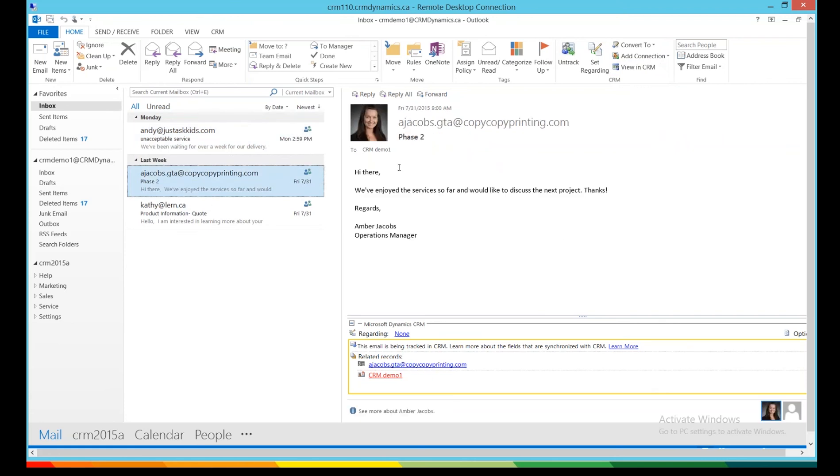And finally, I just want to talk about this email from Already Amber. She's written, hi there, we've enjoyed the services so far, and we'd like to discuss the next project, thanks.